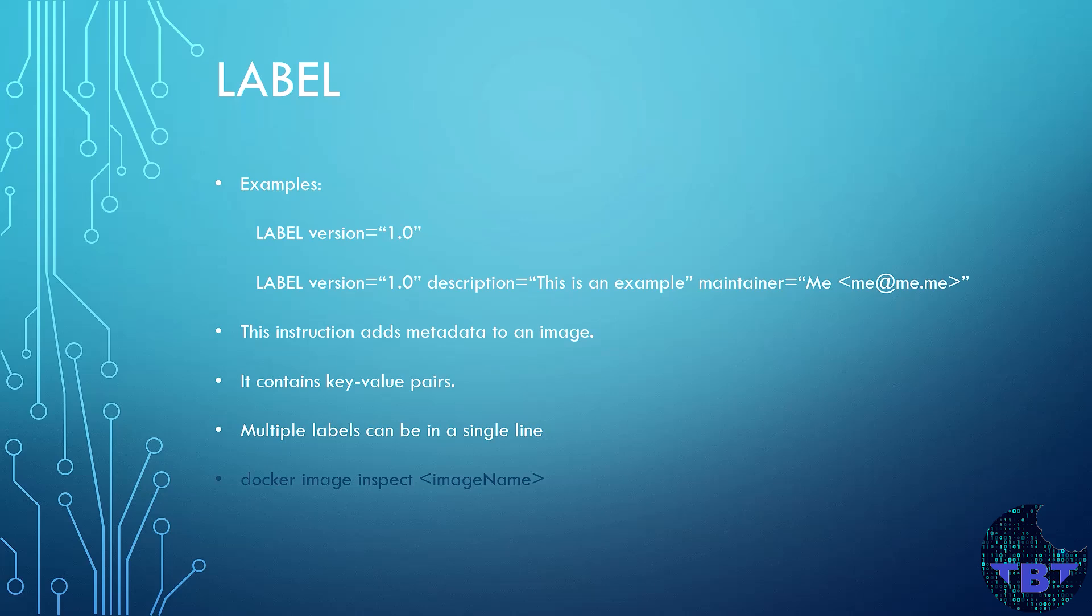Your image will inherit the labels from the parent image. And any image built from yours will inherit your labels. But if you specify a label that was previously added, then your value will override that previous label. You can view the labels of an image by running the docker image inspect command.